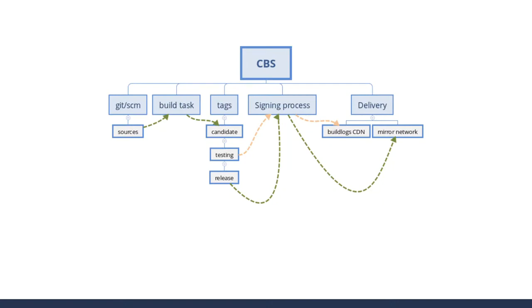If you build a package in candidate tag, nothing happens. It's just there in Koji. You can trigger some automation to do some testing at that point if you want, but it's just internal.